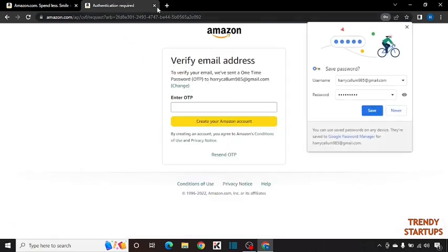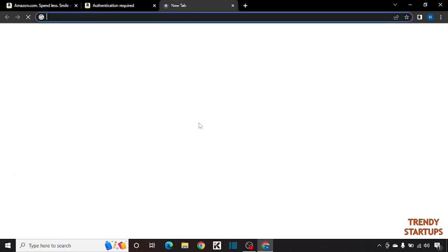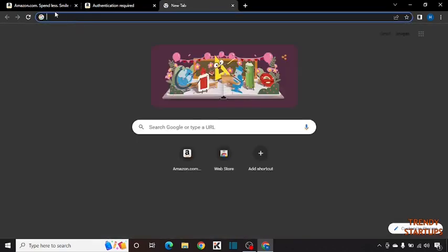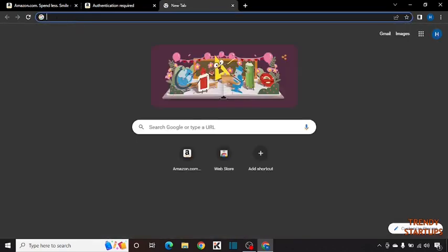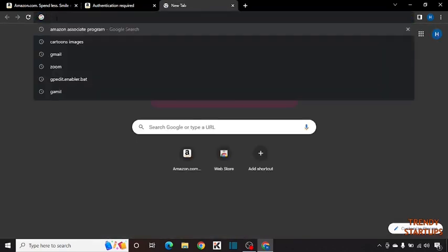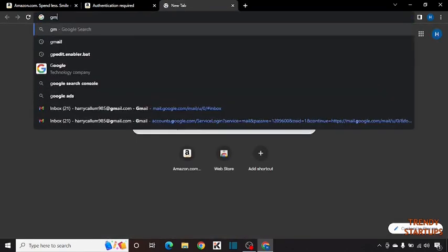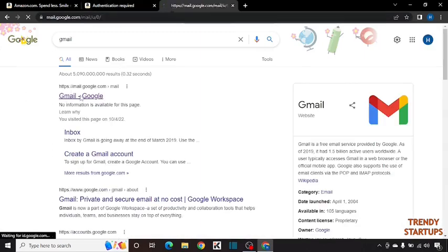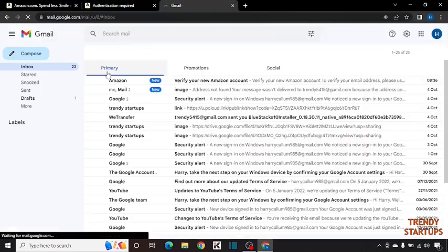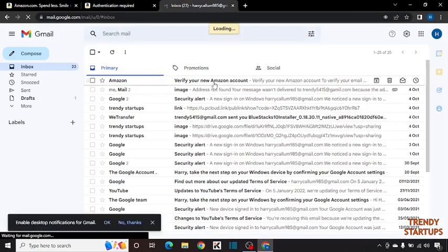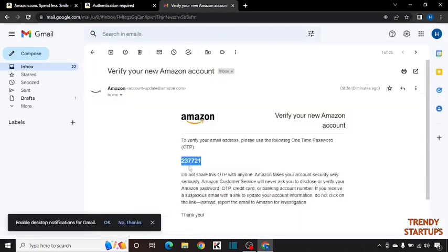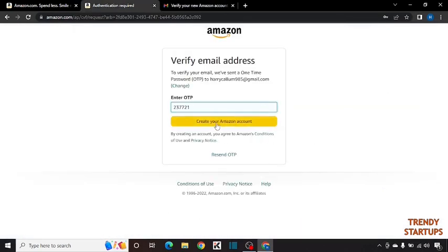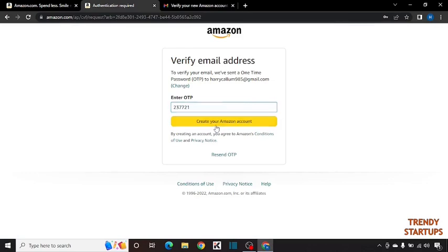You can see we have created the account. Here it is asking us to enter the OTP sent to your email. Simply click on create your Amazon account.